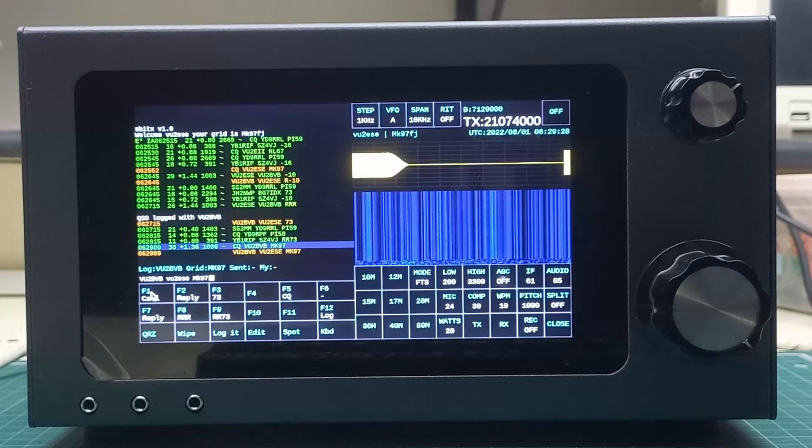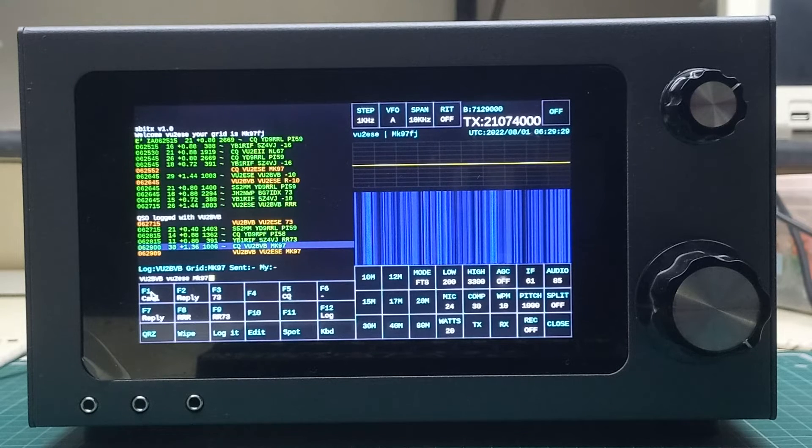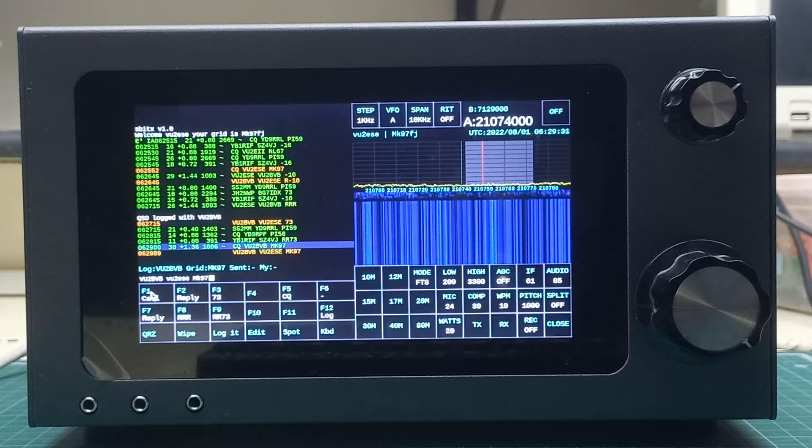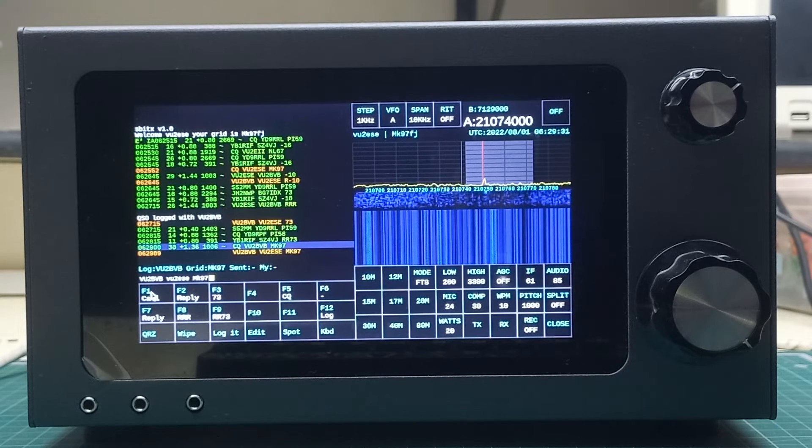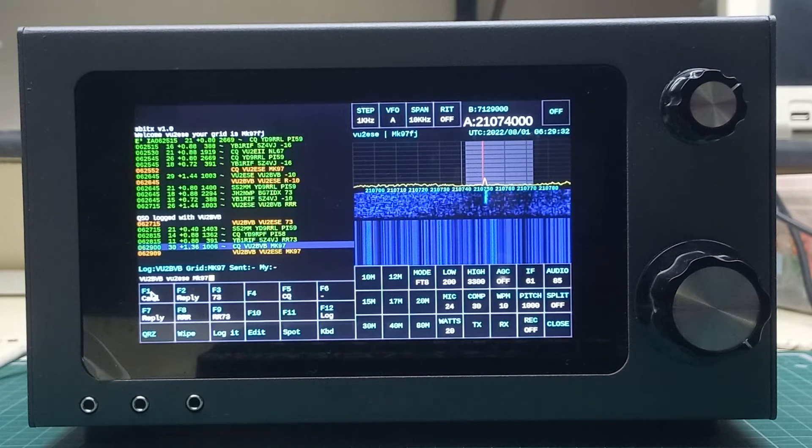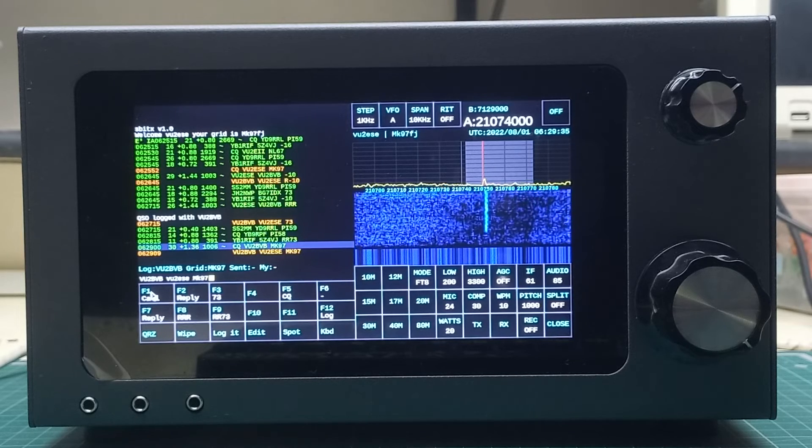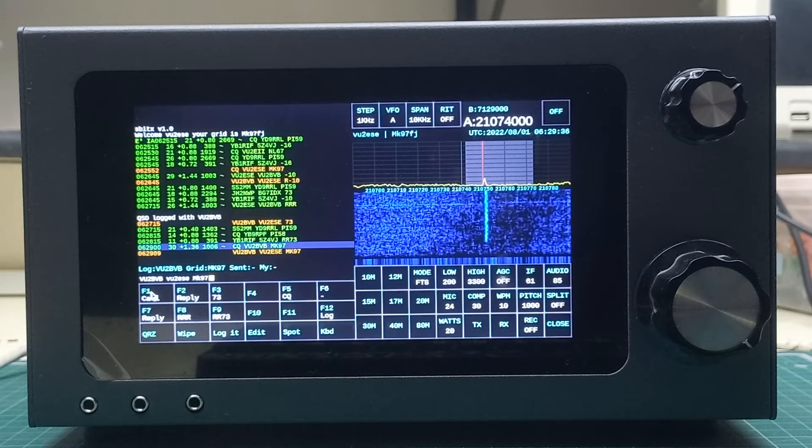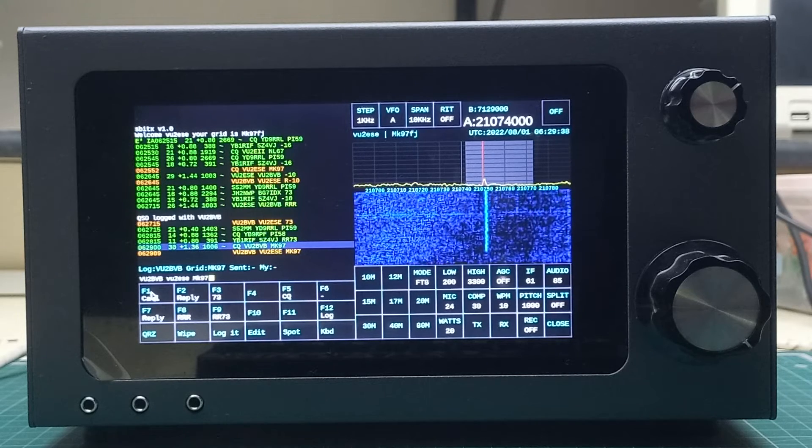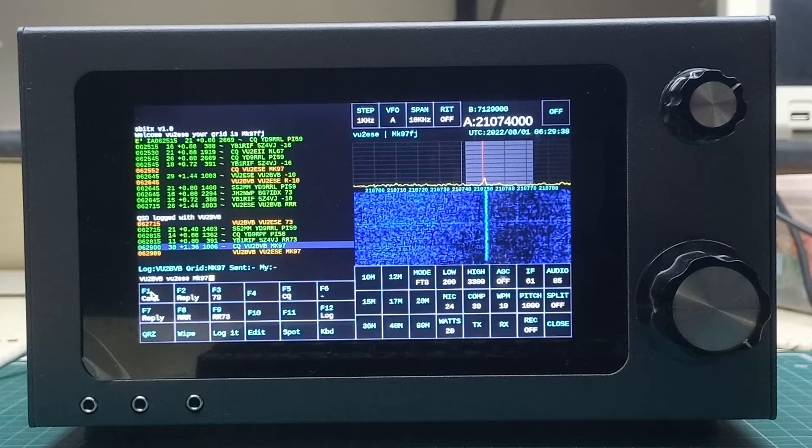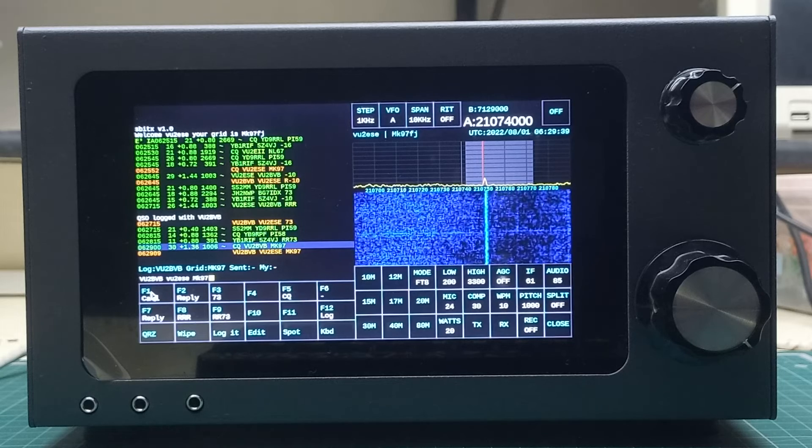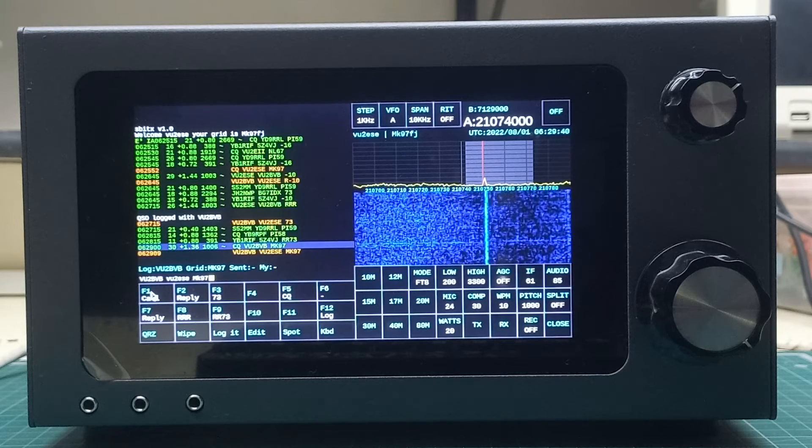Having exchanged the grid locations with each other, now we will exchange the signal strengths, and that will actually conclude the QSO. We'll log the QSO here.